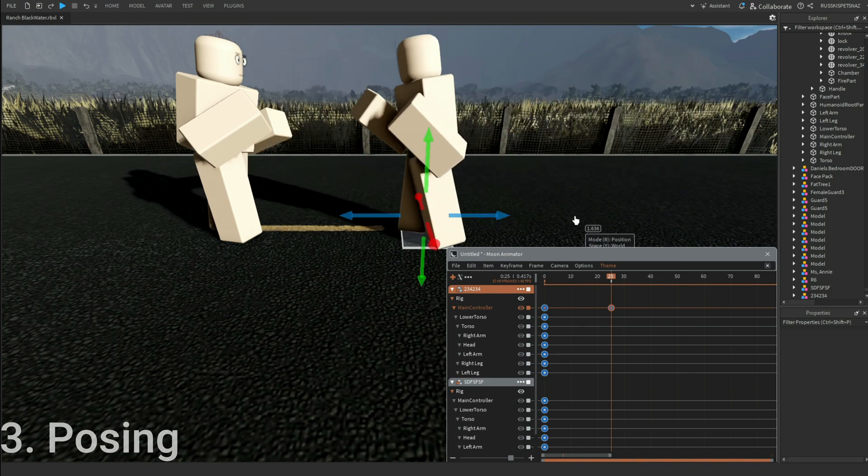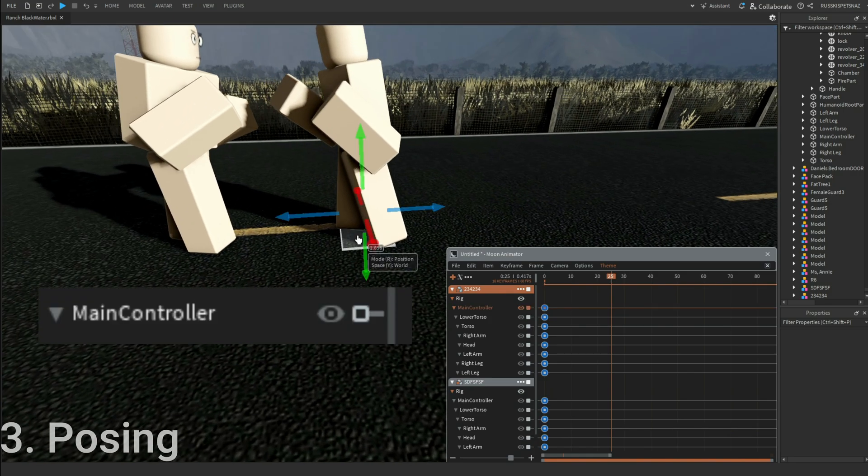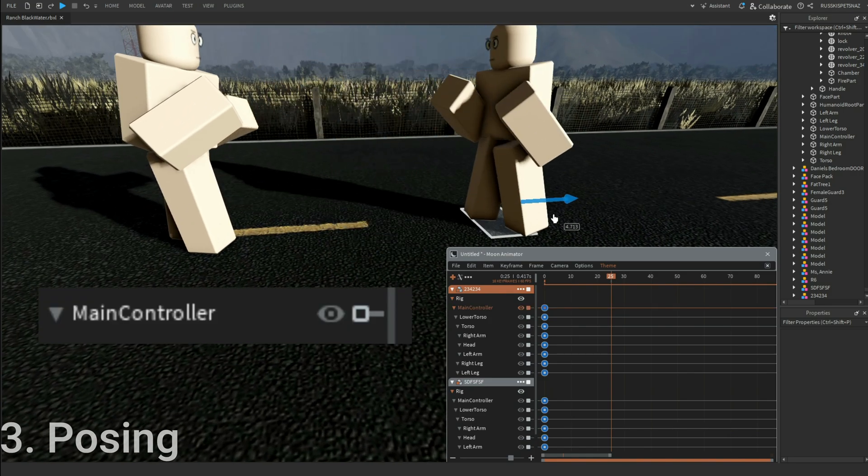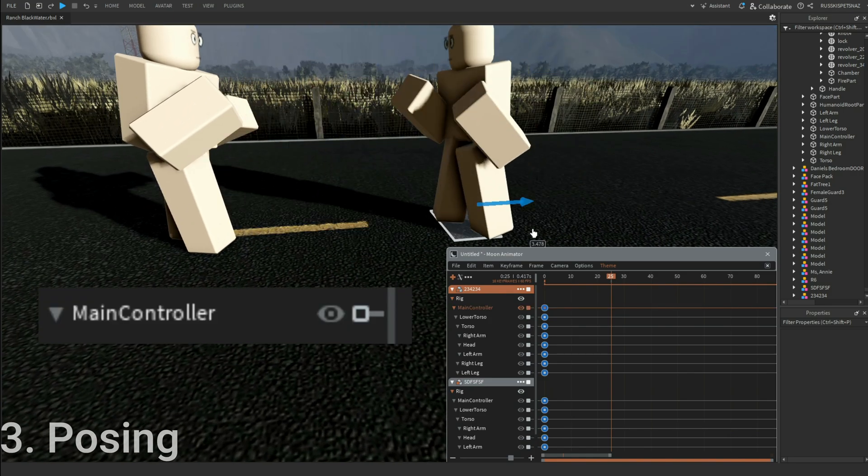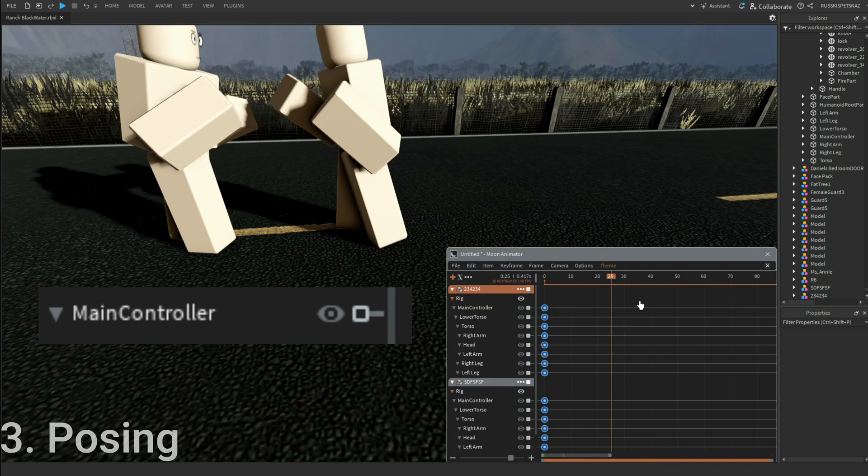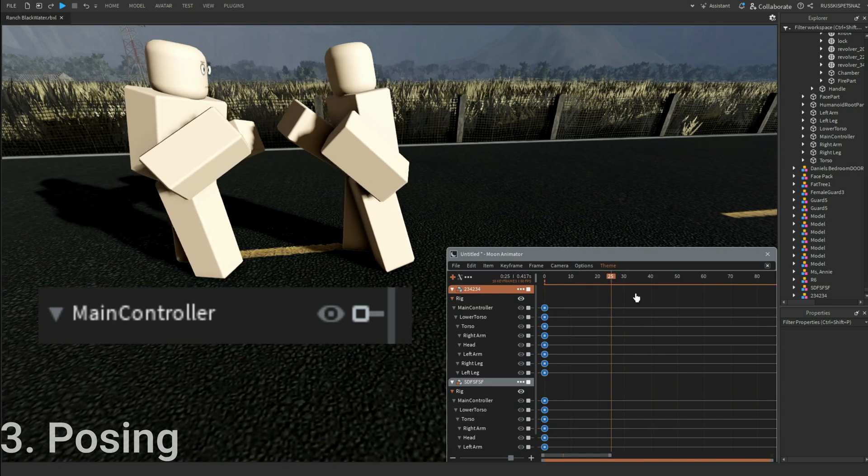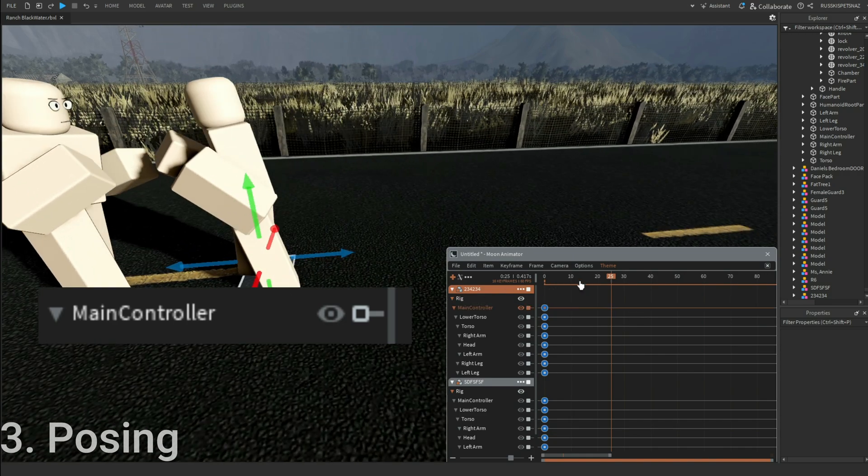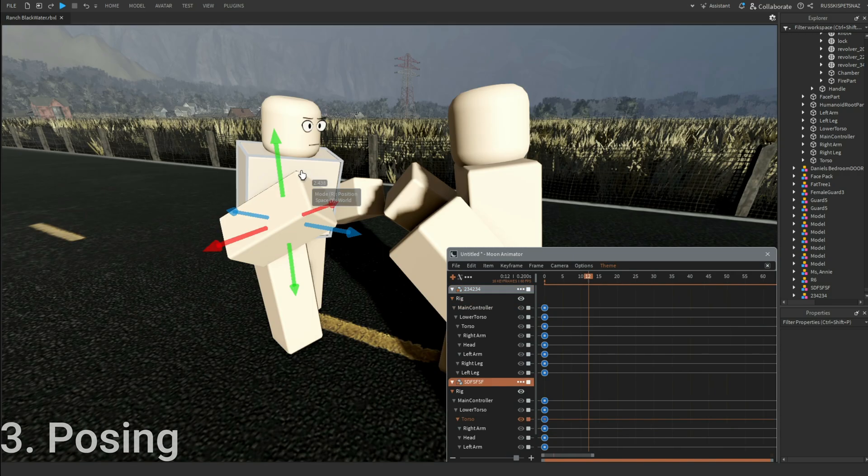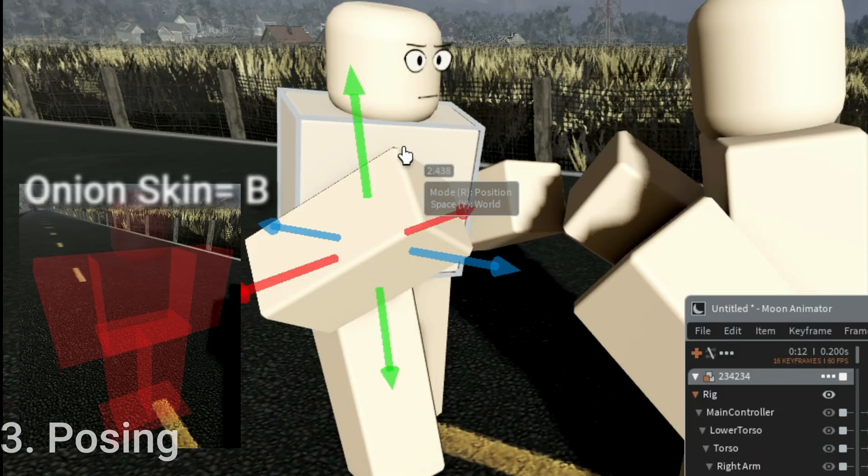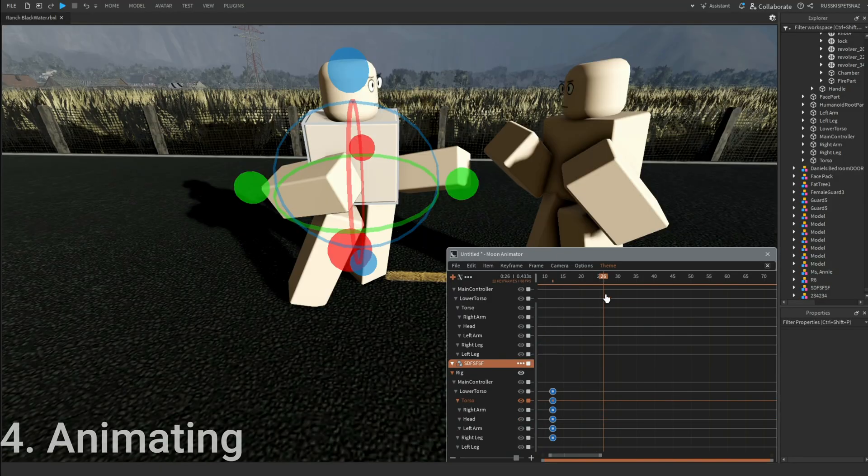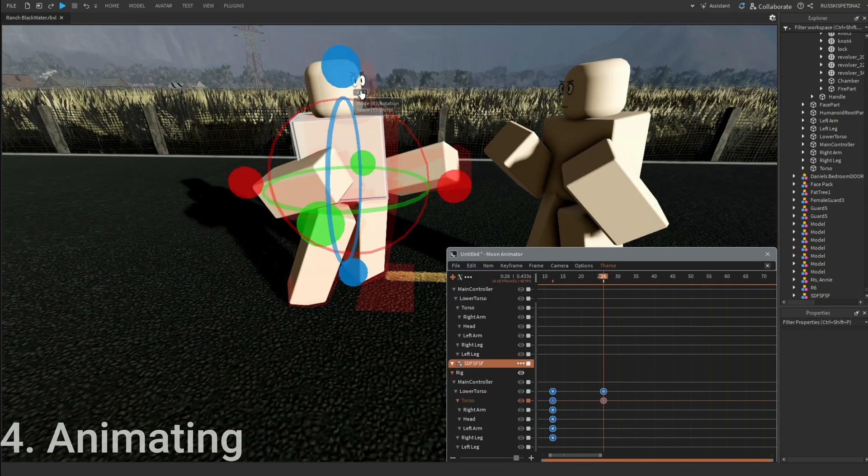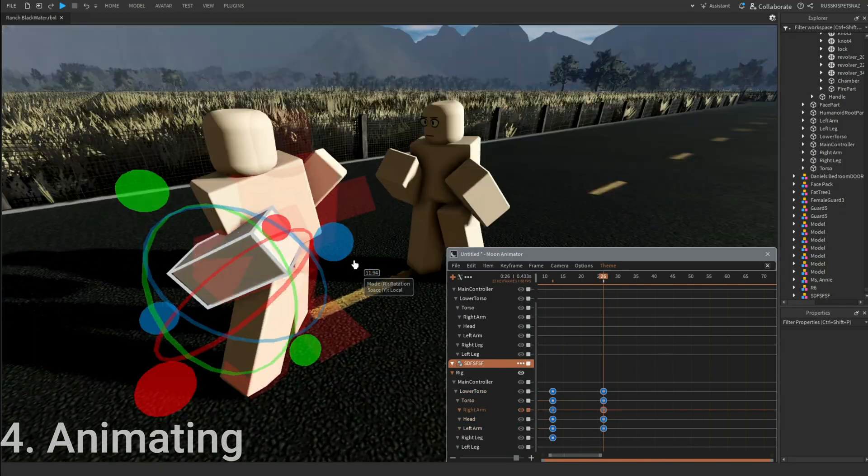There you go. The main controller's purpose is you can move the rig more efficiently and a lot easier. You want to bring up the onion skin by pressing B. This time we're going to use the main controller for movements.